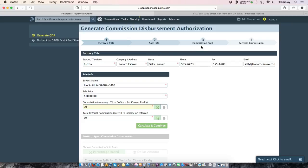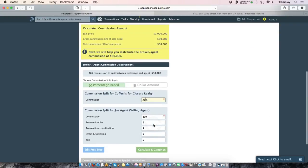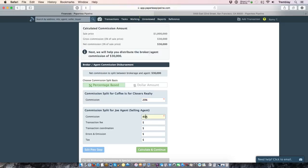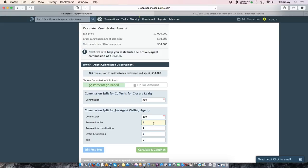Which will take us to step number three, which is where we can split the commission between agent and brokerage and add on any additional fees that the agent may be paying. If you've already set up agents on splits, the agent's split will auto populate into this step where we can see that the brokerage is getting 20% and in this instance the agent is getting 80%. If you've also set up fees, you'll see your agent fees listed here and you can go ahead and assign a specific fee amount if you want to deduct a fee from the agent's portion of the commission.